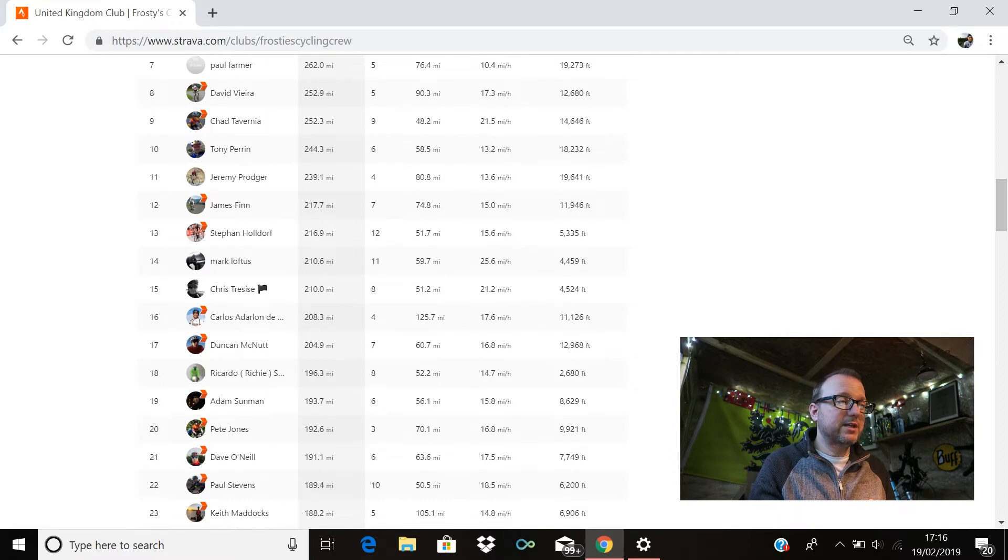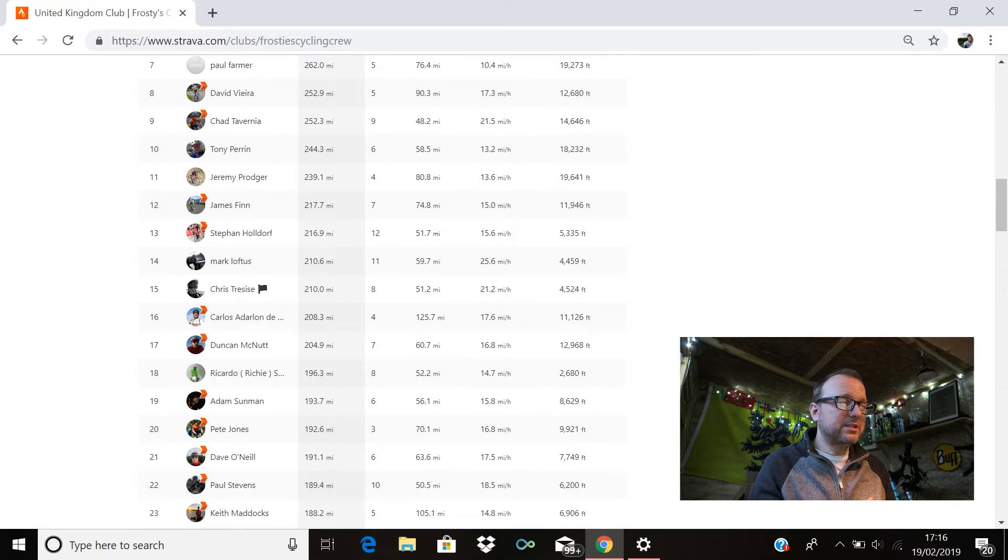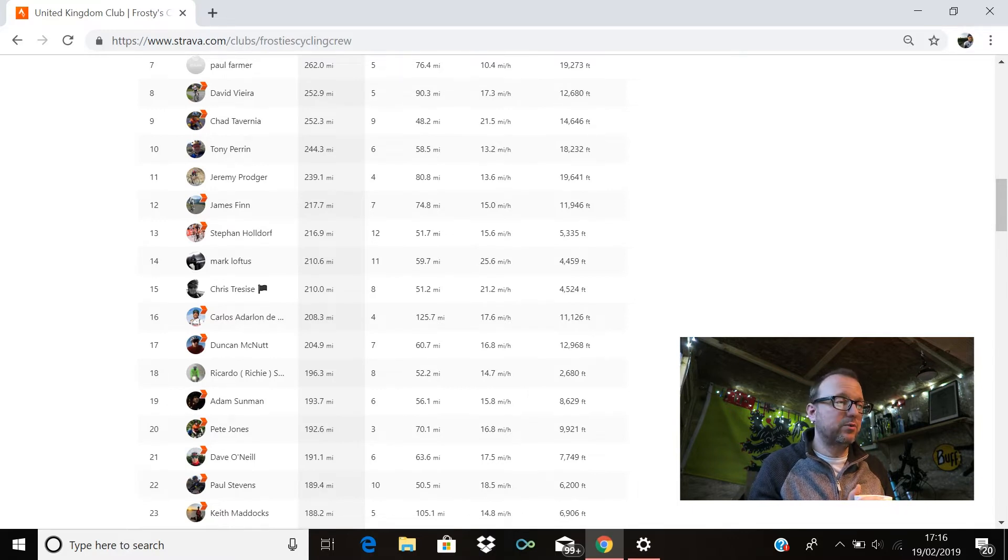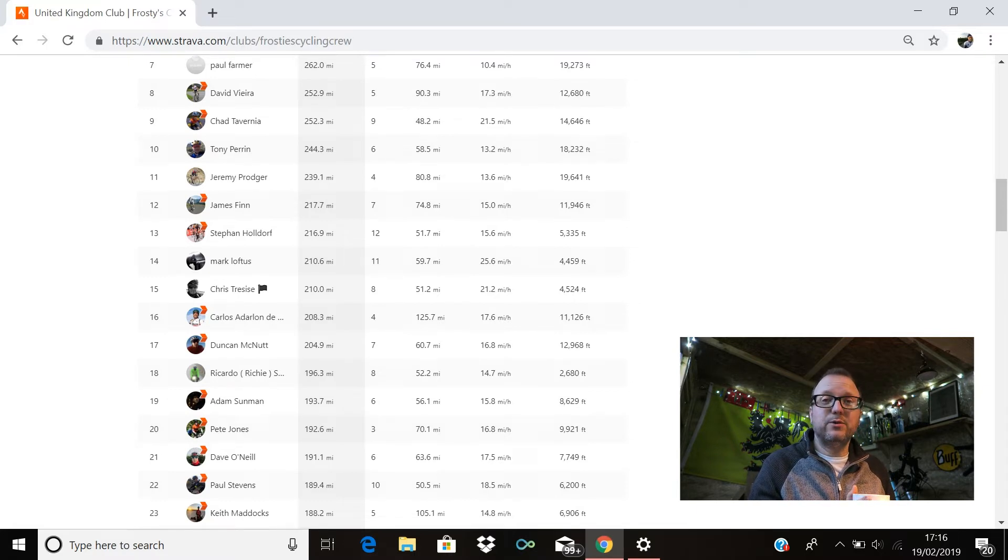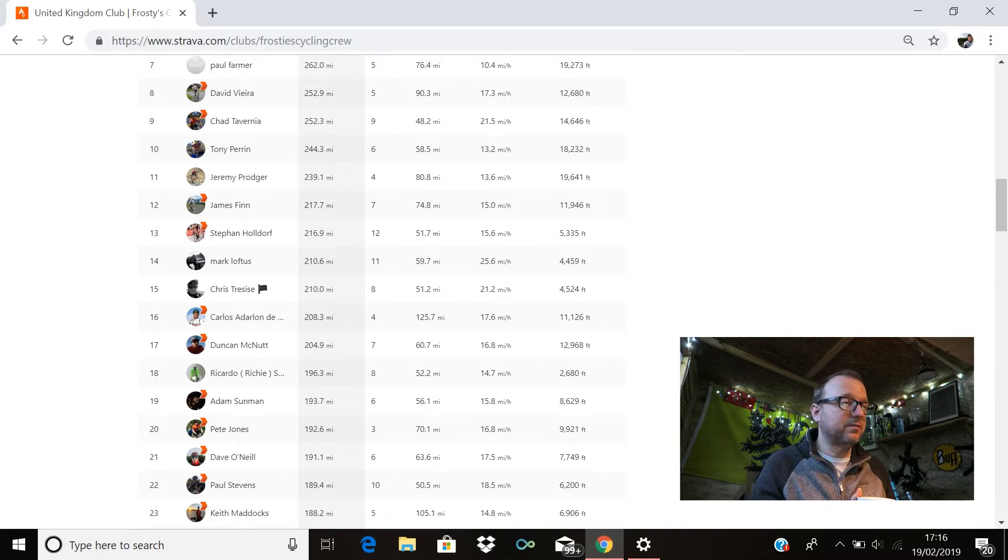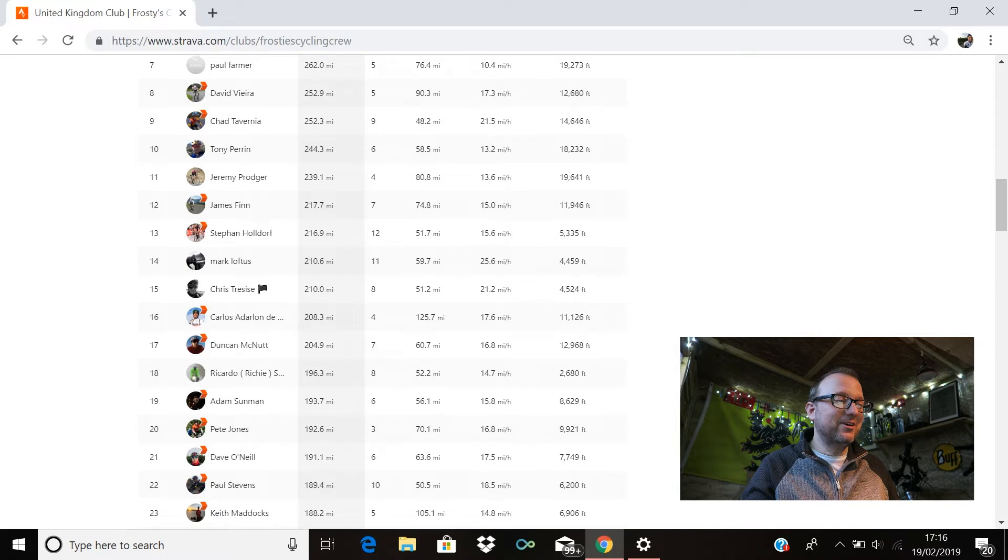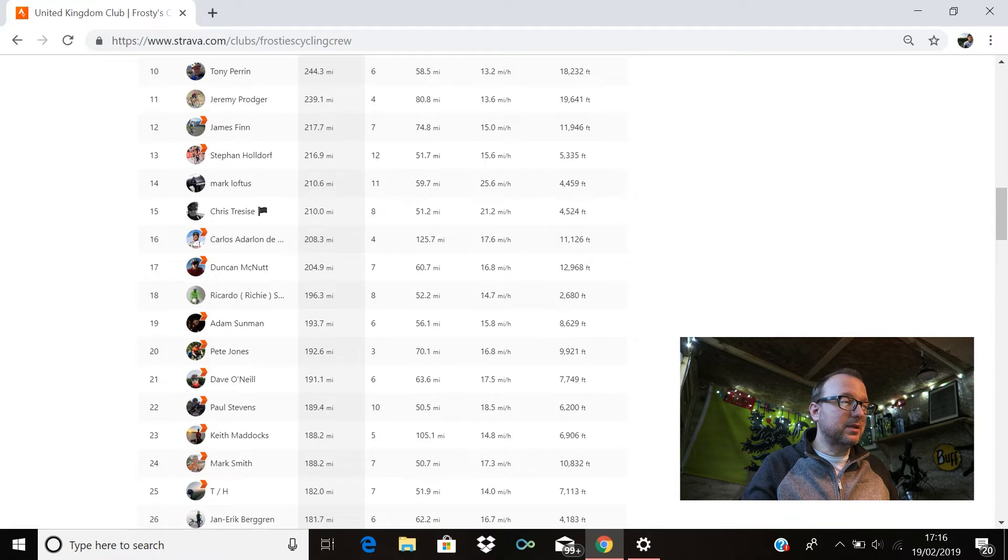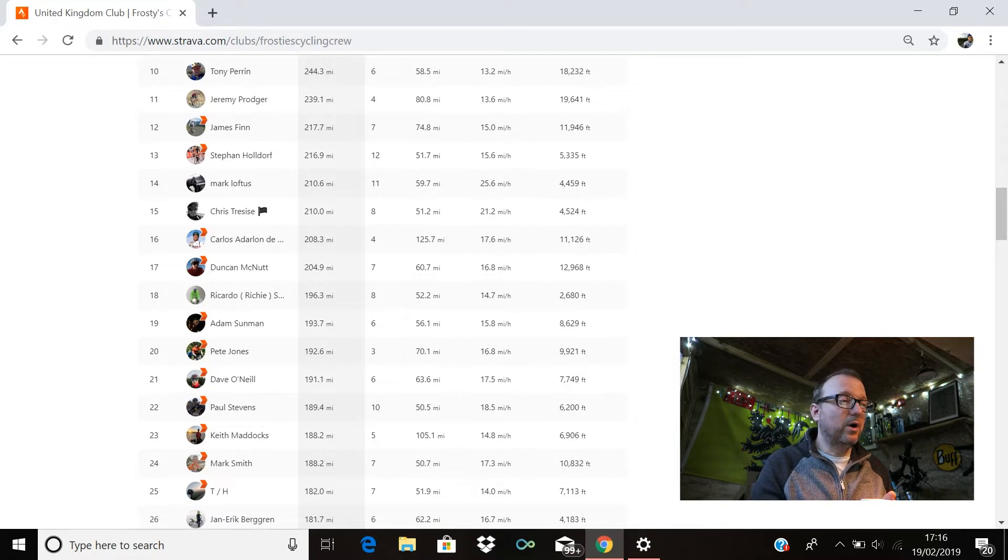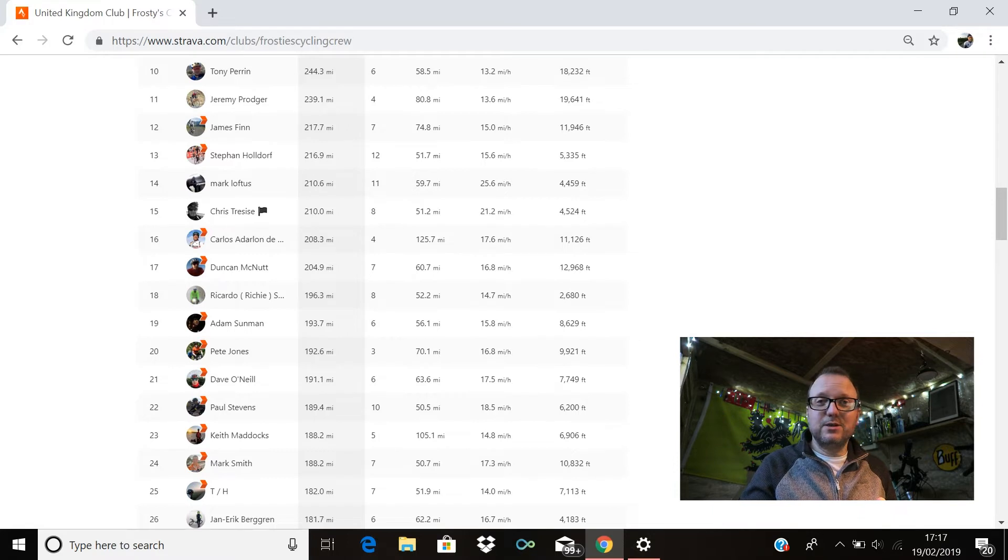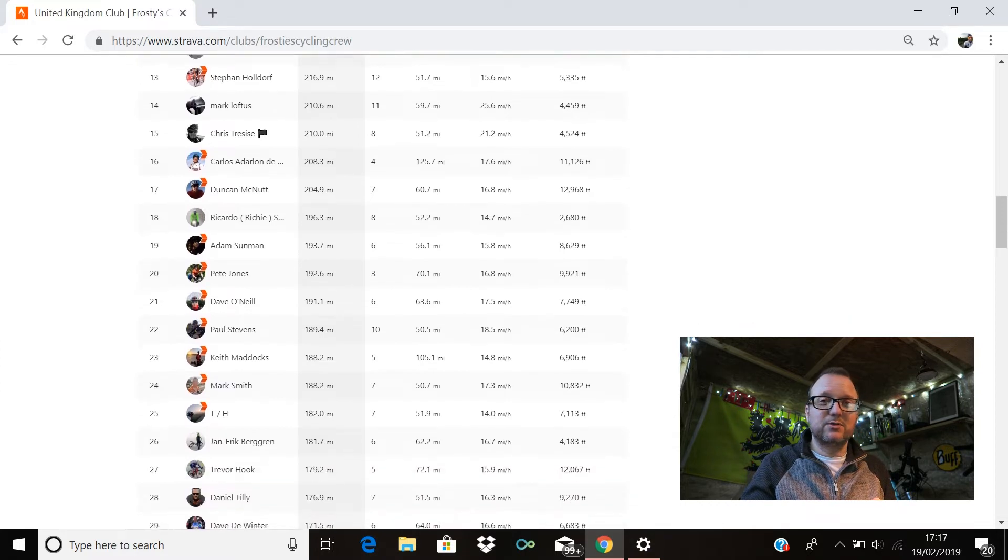Chris Tracese is there in 15th with 210 miles exactly, cracking stuff Chris. Carlos is in 16th with 208.3. Mr. Duncan McNutt, awesome to see you on Sunday buddy, 17th position, 204.9 miles, brilliant stuff—12,968 feet of climbing as well, that's fantastic. And I know you did your February century ride today so massive kudos to you sir, brilliant stuff. Richie is there in 18th, so good to see you on Sunday my man, 196.3 miles, bloody brilliant you legend, superb stuff. Adam Sunman is there in 19th—Adam, I'm sure you're a new member to the crew, so welcome to the FCC—193.7 miles for you. Pete Jones, legend, so good to see you on Sunday Pete, cracking stuff buddy, 20th position, 192.6 miles for you.